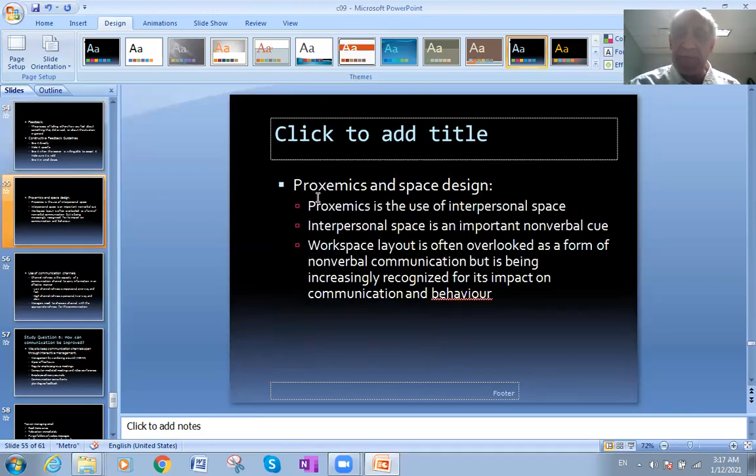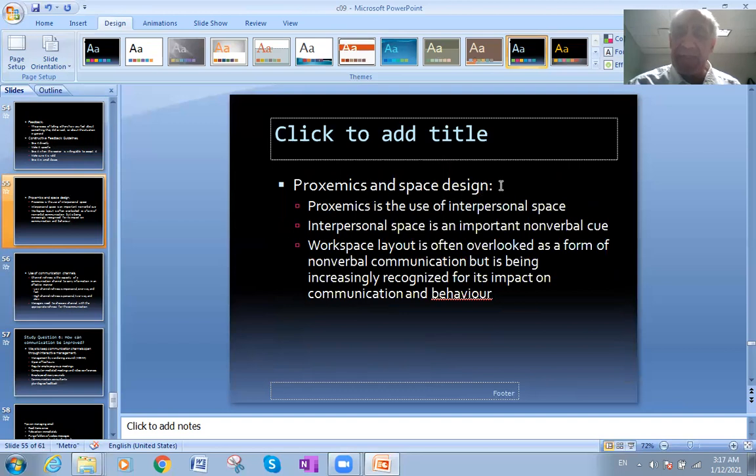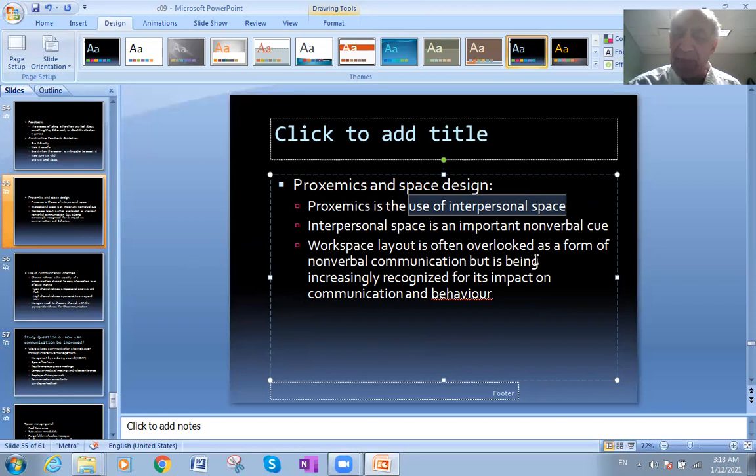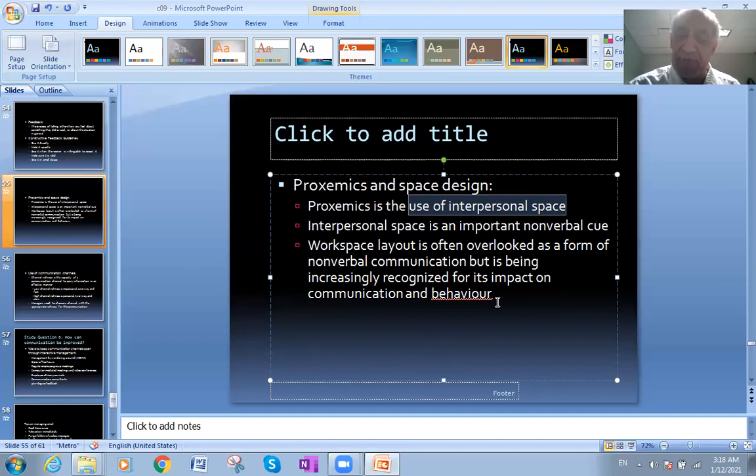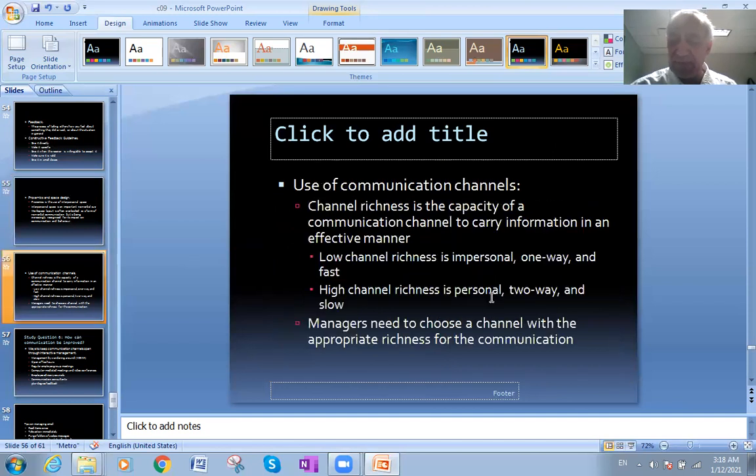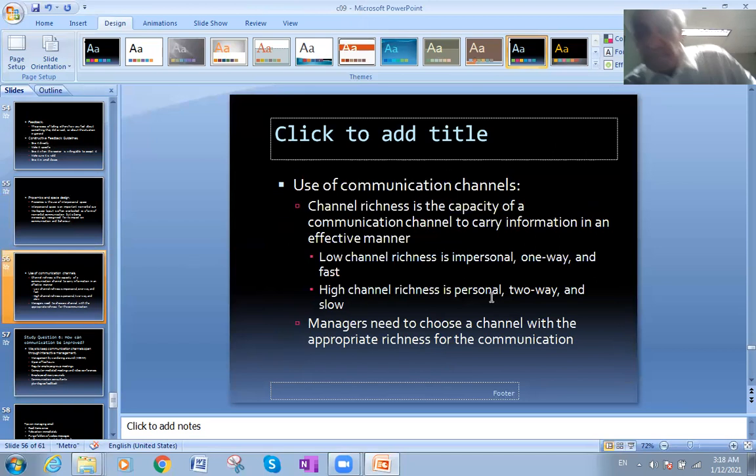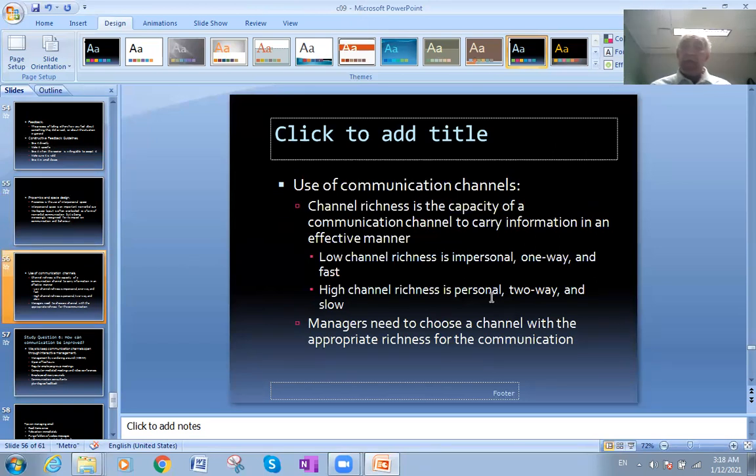Proximics and space design. Proximics is the use of interpersonal space. Interpersonal space is an important non-verbal cue. Workspace layout is often overlooked as a form of non-verbal communication, but is increasingly recognized for its impact on communication behavior.